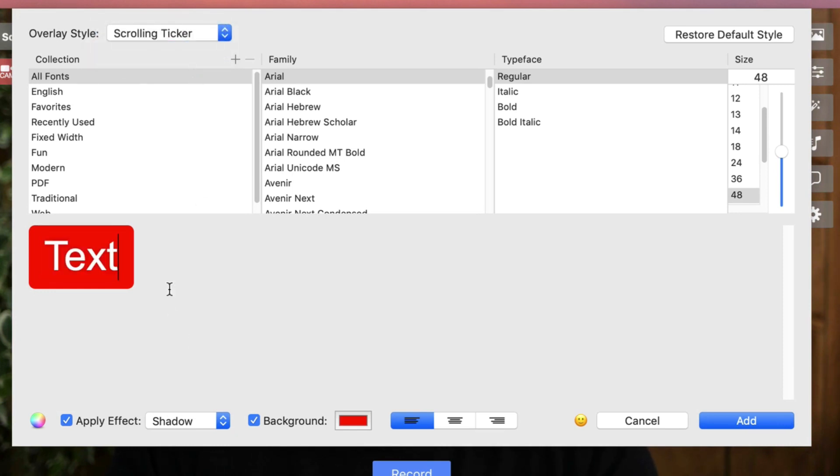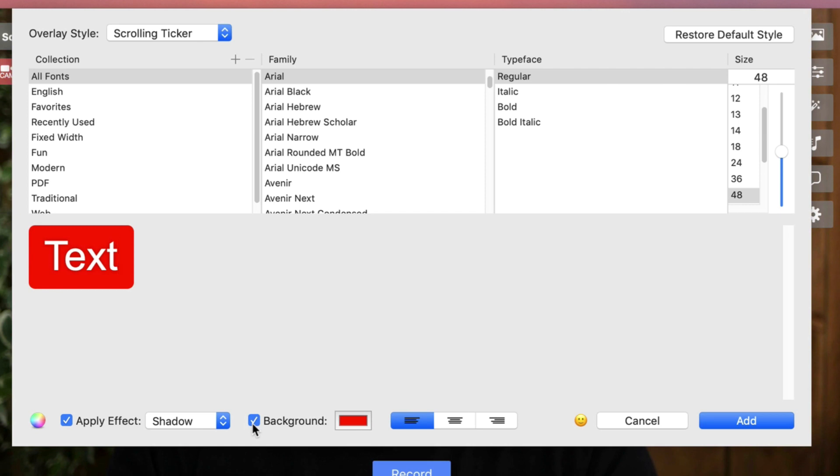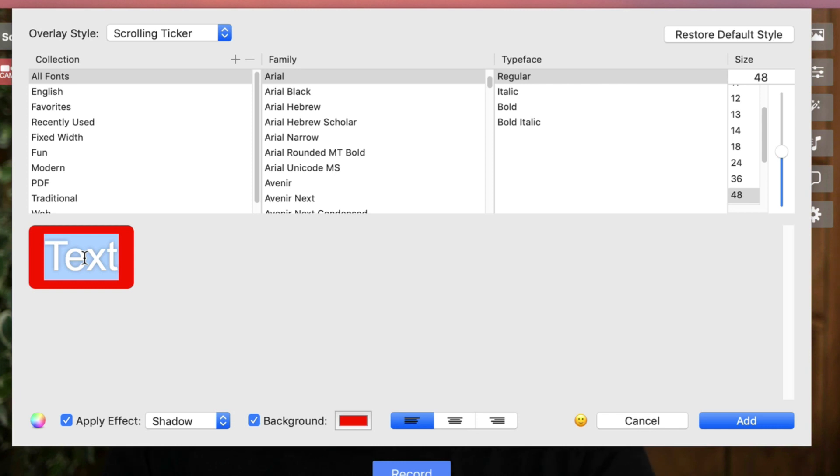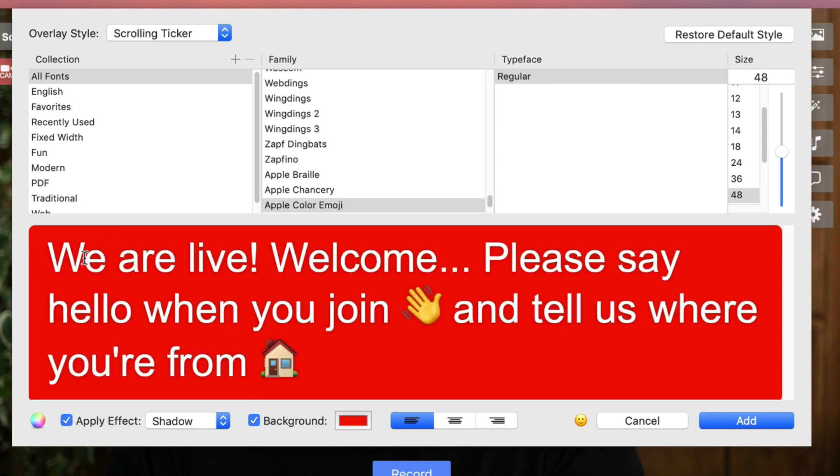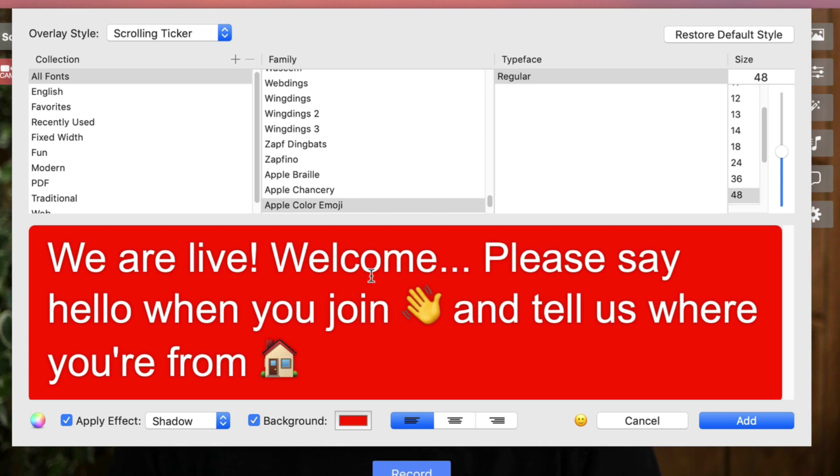This one's conveniently already filled it in for me. Now, you might have it like this without background. Maybe we can just write our text in here, or I've got one that I just made a minute ago. So, it's going to come along the bottom saying, we are live. Welcome. Please say hello when you join. I can drop in some emojis.